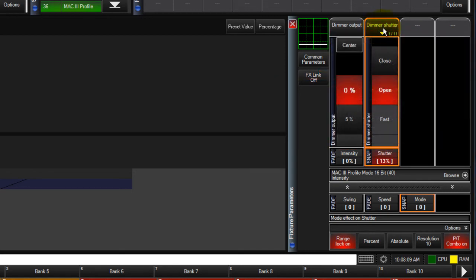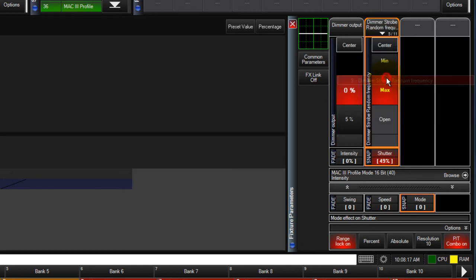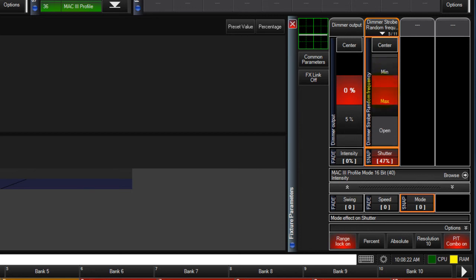For example, the shutter parameter of most fixtures has multiple types of strobe available, like unison strobe, random strobe, opening pulse, and more. With range lock on, you select a strobe type and use the encoder to scroll through the speed. You cannot scroll out of that strobe type range.